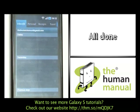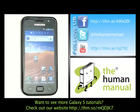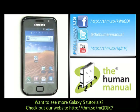It's that simple. We have created lots more tutorials for your Samsung Galaxy S smartphone. Why don't you go and check some of those clips out now. We hope you enjoyed our tutorial. Many thanks.